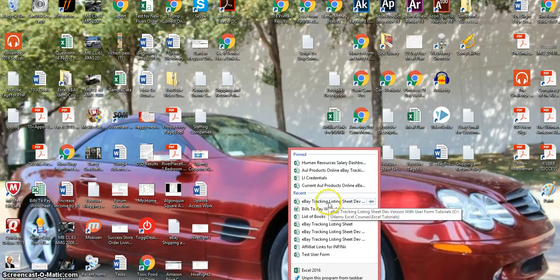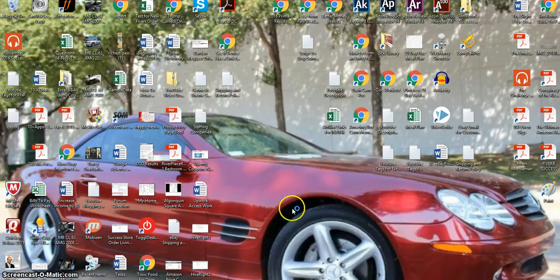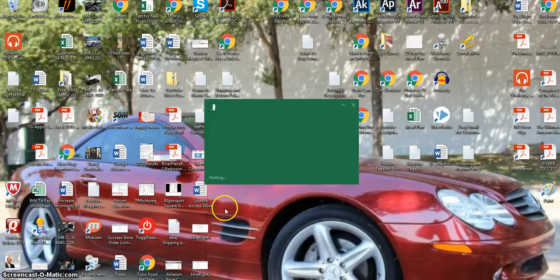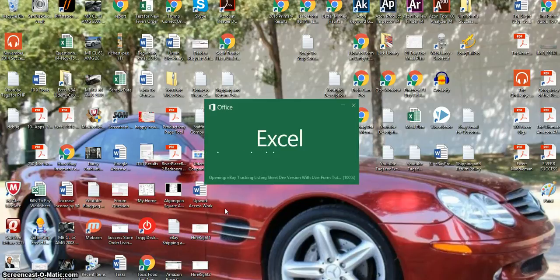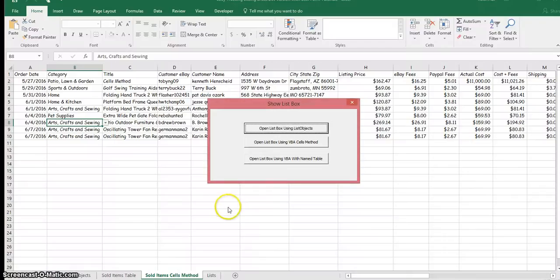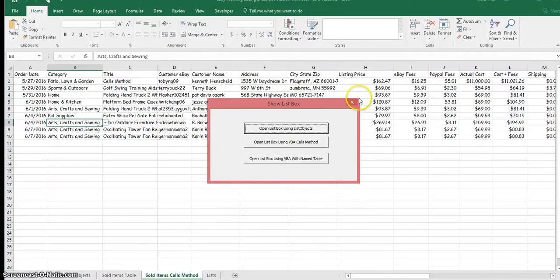We're going to open up our spreadsheet. Now you can see, as soon as I opened this workbook, a userform showed up automatically.